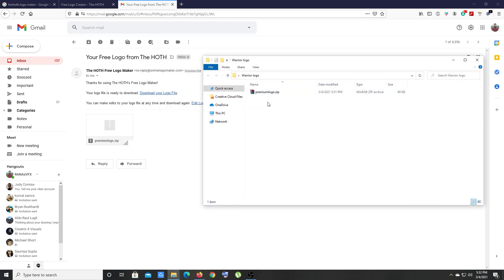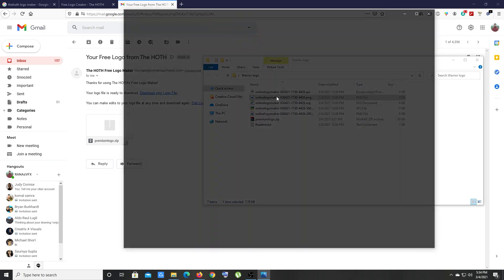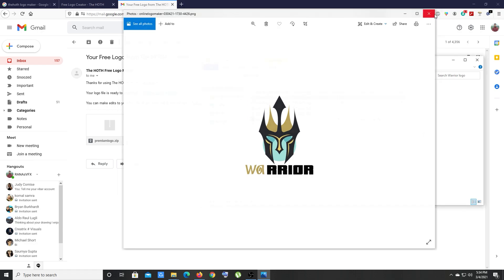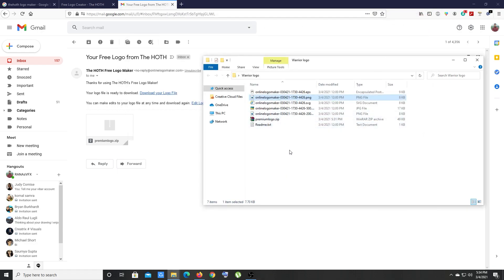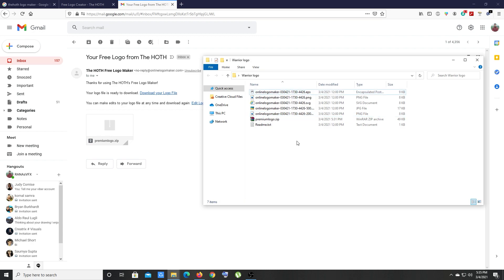This is your attachment file. You can extract that file - right click, extract here. As you can see, your logo is ready. This is a PNG format with transparent background. You can use this logo anywhere you want. You have JPG, PNG, SVG, and your Illustrator file as well.